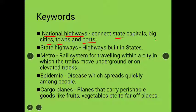The next keyword is 'state highways.' State highways are highways built within states. For example, if you are going to Lucknow, you will use the Ganga-Yamuna Expressway — that is a state highway.